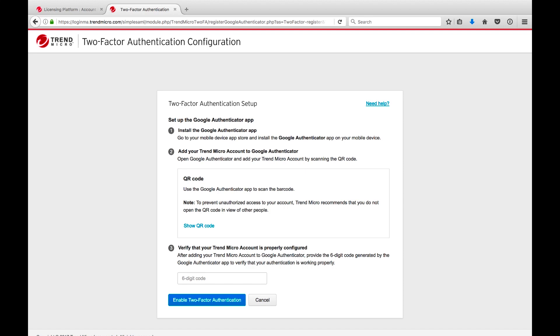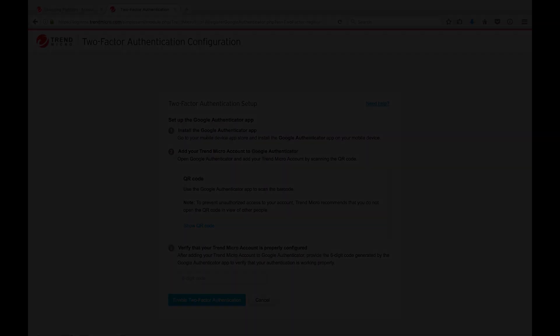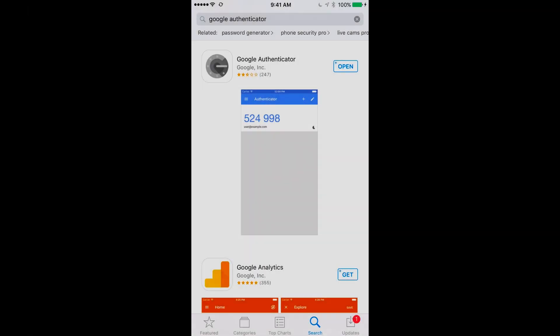Now that LMP is configured, it's time to set up the Google Authenticator app on your mobile device. Download the Google Authenticator app from the respective app store, Google Play for Android devices, or the Apple App Store for iOS devices. Once downloaded and installed, open the Google Authenticator app.